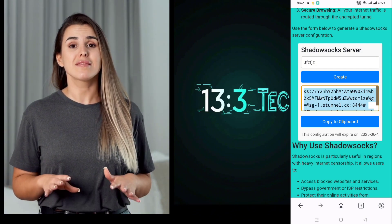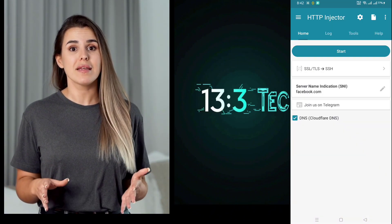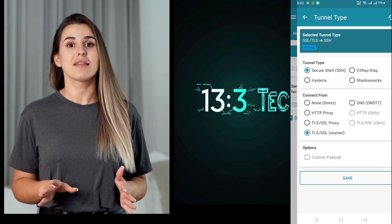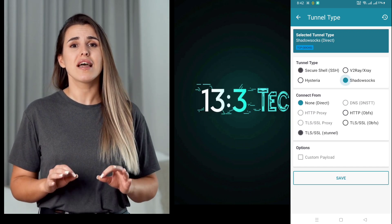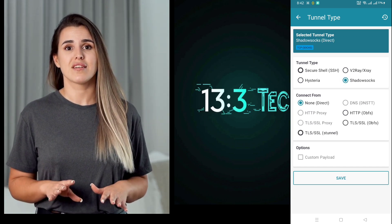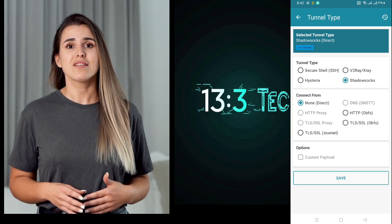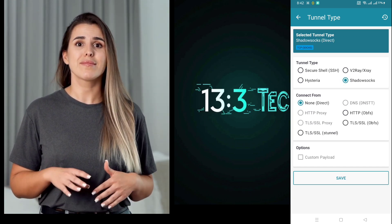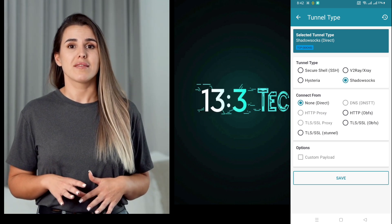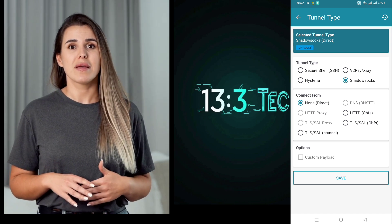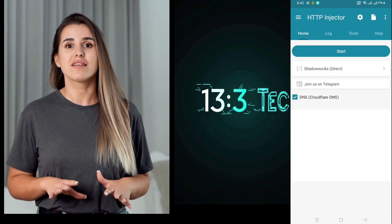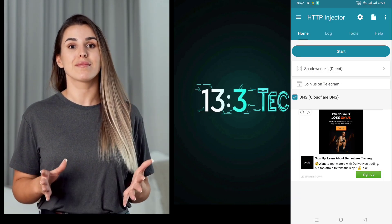Back in the HTTP Injector app, tap the arrow button below the Start button. This opens the Tunnel Type options. Select Shadowsocks as your Tunnel Type. Under the Connect form, leave it as default. Tap Save to store this configuration.